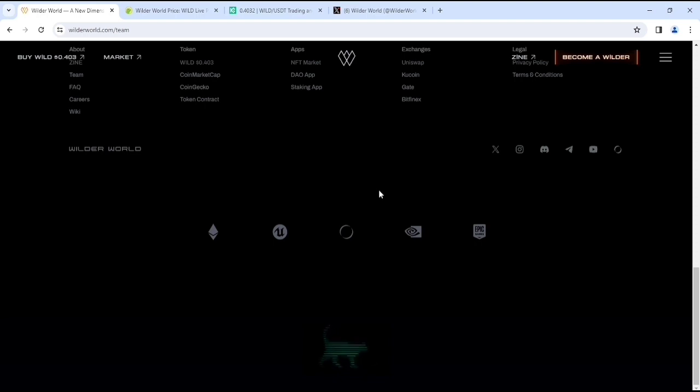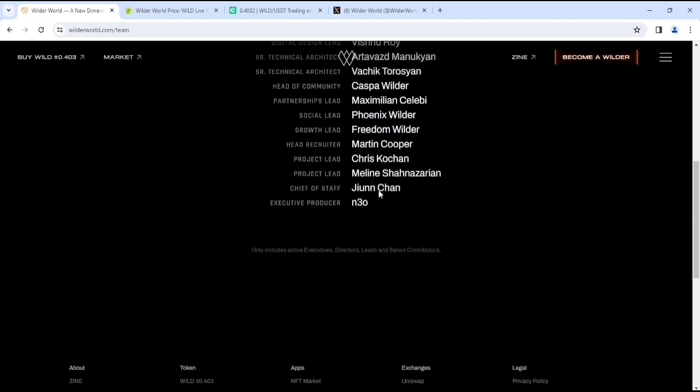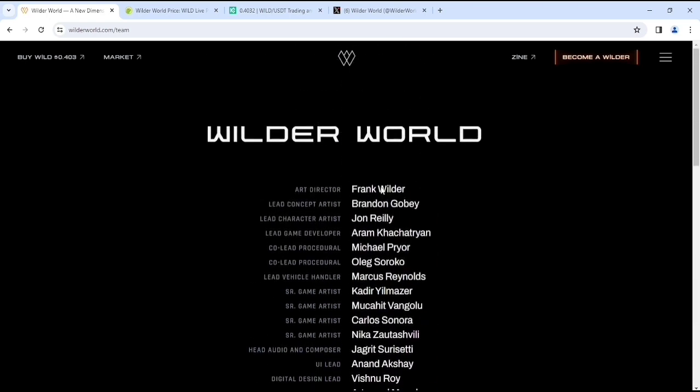If you're interested in this project, then please make sure to do your own research. So that's it about Wilder World. What do you think about this project? Please leave it in the comment section. If you are new to my YouTube channel, please subscribe. I will see you soon guys in my next video. Peace out.